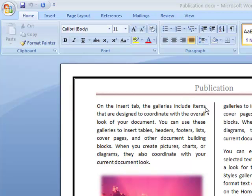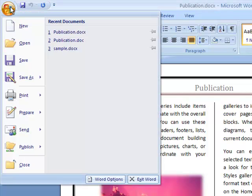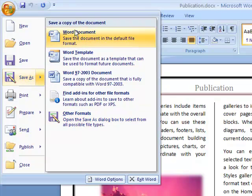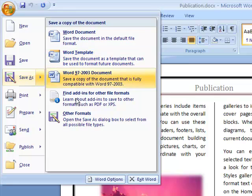To do that I'm just going to come to my Office button here. If I click on it then hover over the Save As button, I would see different formats.